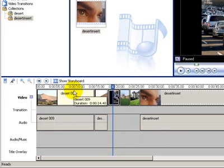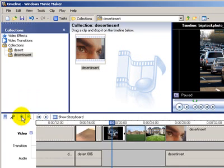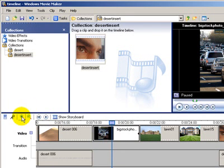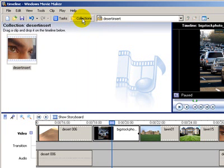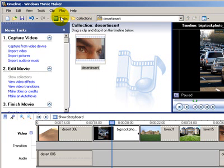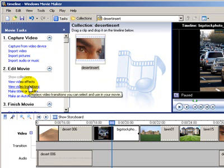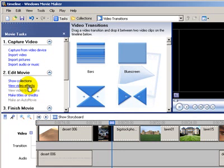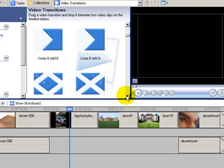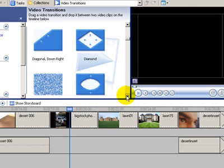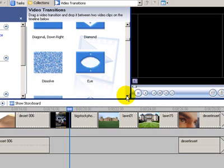The way to do this is we'll just zoom closer to our shot so we can see it again, click off the collections bin at the top here, go to tasks and say view video transitions. In the video transition section you will find a whole lot of different transitions that you can use.